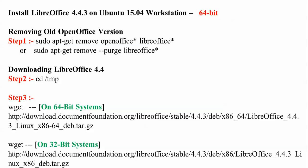First of all, if you have a previous version of LibreOffice, to remove it, type: sudo apt-get remove openoffice* libreoffice*.